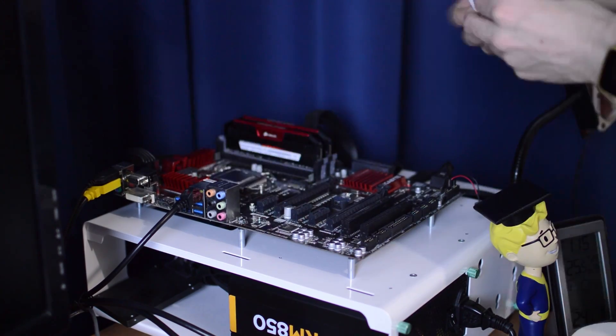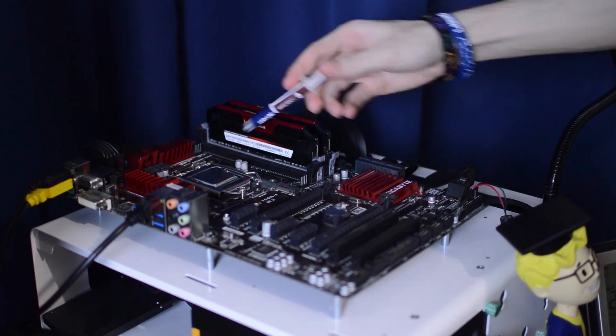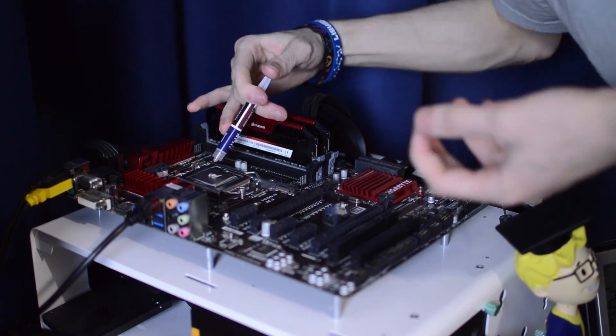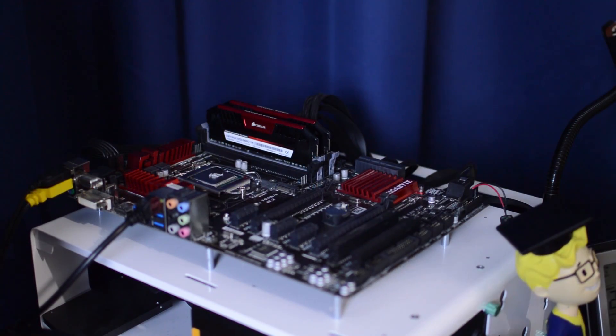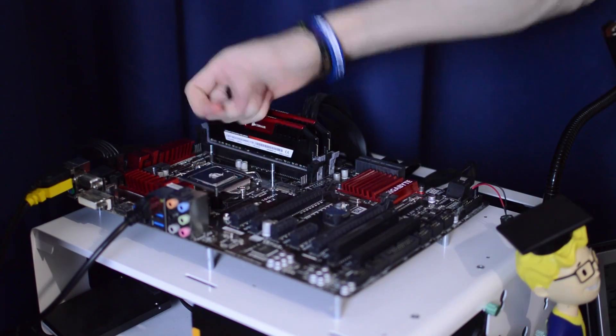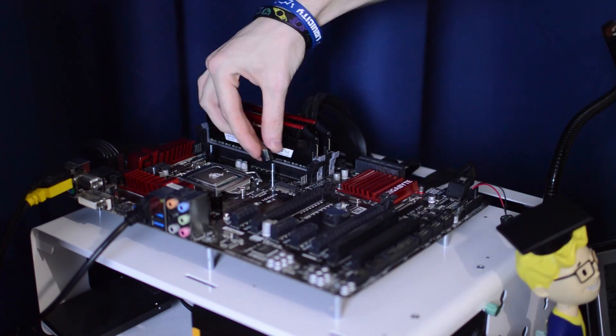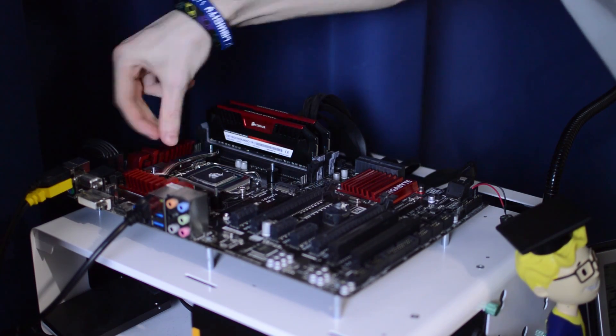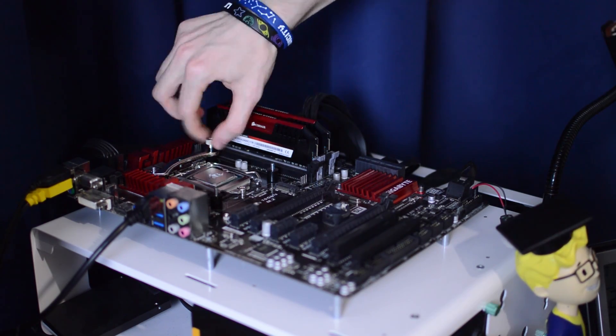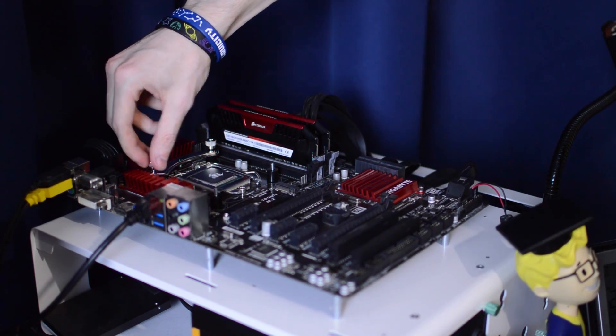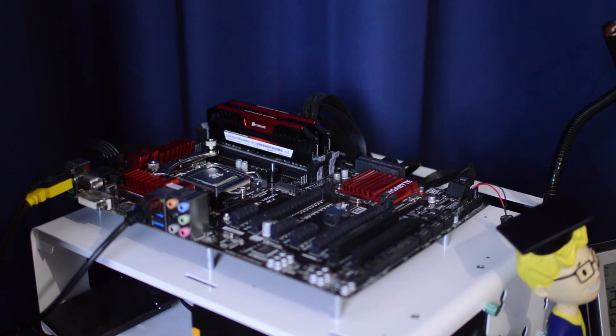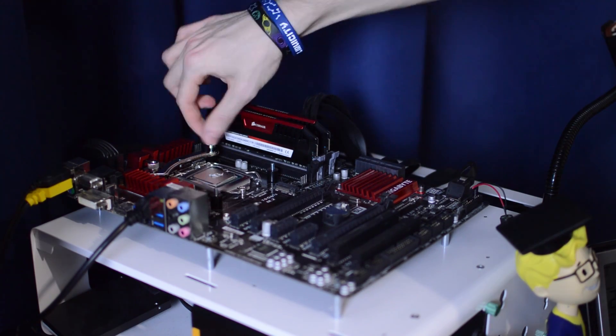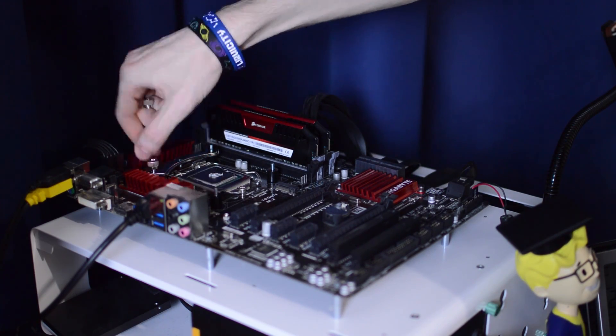Installation starts with removing your old cooler and placing the included backplate under your board and through the CPU socket holes. Once you're done with this, you want to place the plastic spacers onto the bolts of the backplate, then add the mounting bars after deciding which orientation you want the cooler to be facing.